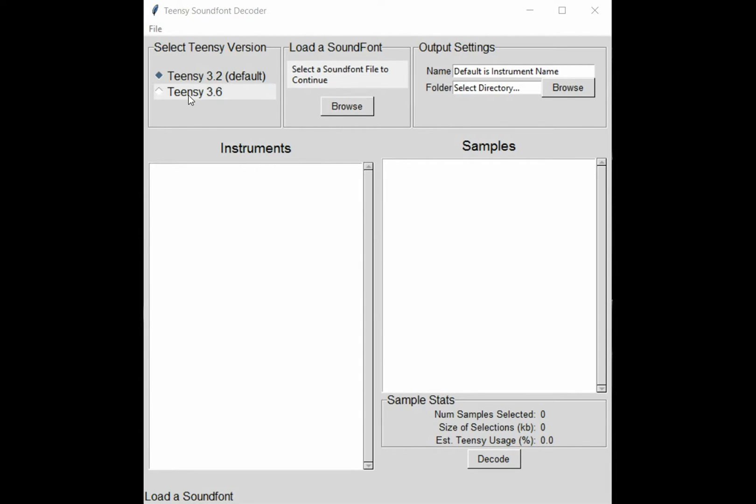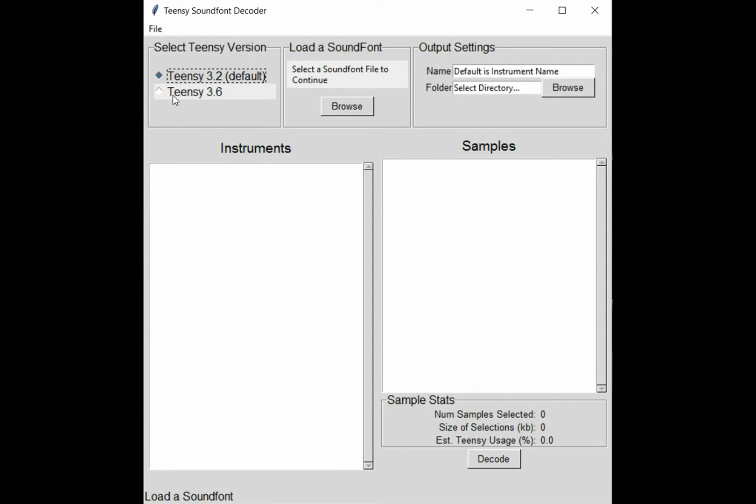The first thing you'll want to do is select the version of Teensy that you're using. By default this is set to 3.2. The version that you select will affect the output you see down here in sample stats.